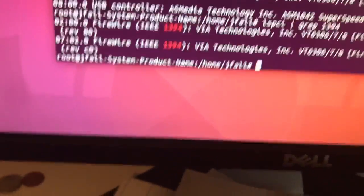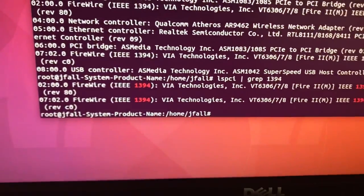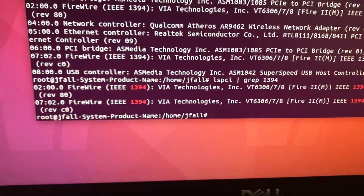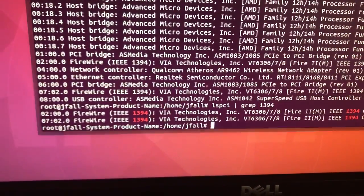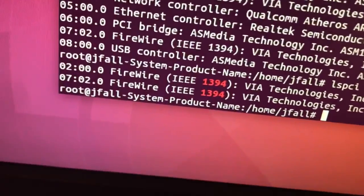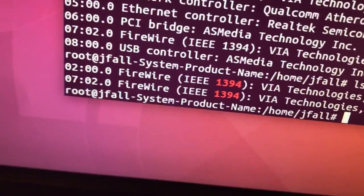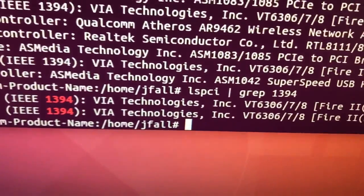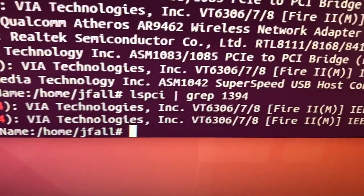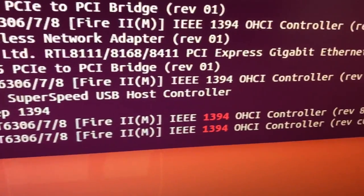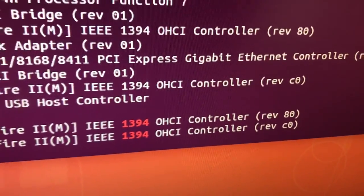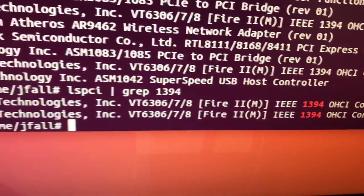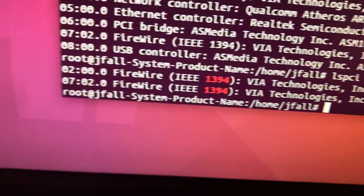It does show up here interestingly enough. You can see there's a VIA Technology card in here. It has two different instances, which is perplexing. I'm thinking that there are different speeds or something.